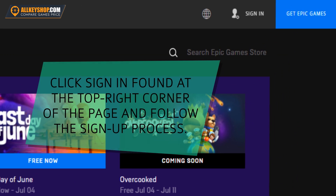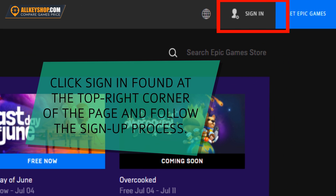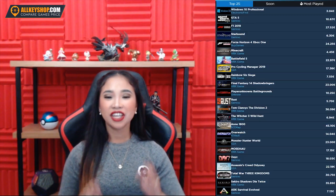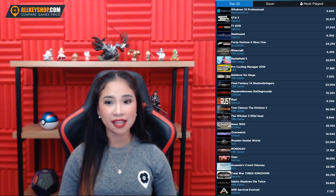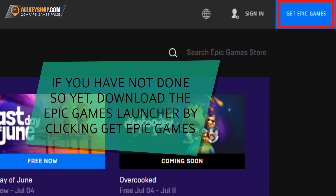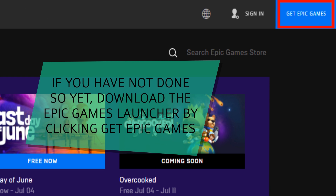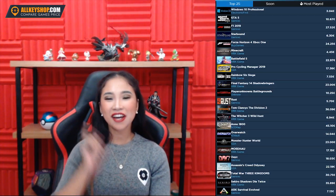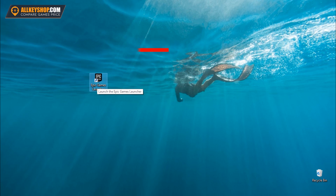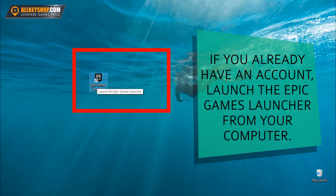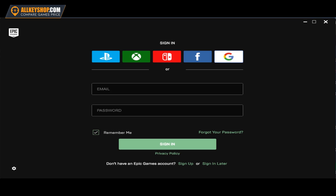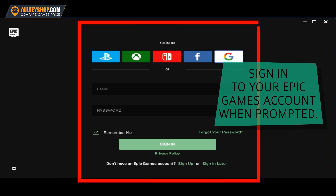Click Sign In found at the top right corner of the page and follow the sign-up process. If you have not done so yet, download the Epic Games Launcher by clicking Get Epic Games, found right beside the sign-up button on the Epic Games website. If you already have an account, launch the Epic Games Launcher from your computer and sign in to your Epic Games account when prompted.